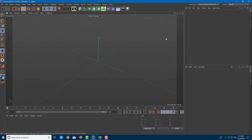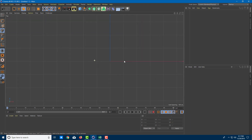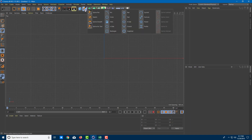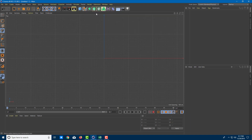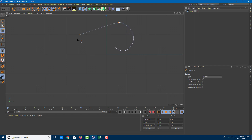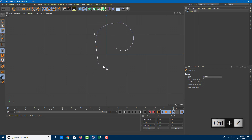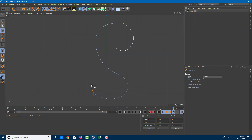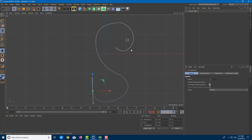Now let's use the sweep tool. I'm going to go to the top view first and draw the path which I want to sweep my object upon. I'll go to the spline tool and use the spline pen to draw the shape I want to sweep on — something like an S. I'll drag it out just like that, then press Space so I have my spline object.